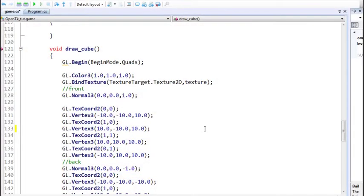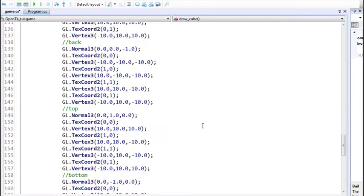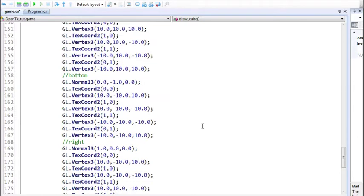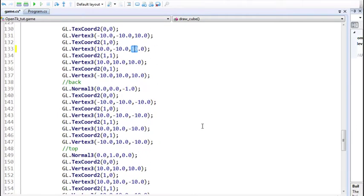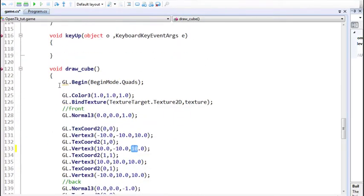Hello and welcome everyone to the 9th part in this video tutorial series about the OpenTK library. In the previous part we learned about keyboard input, and in the 7th part we learned about texture mapping. In the 7th part I made a mistake which I need to correct here.